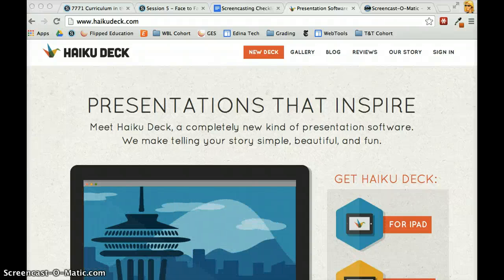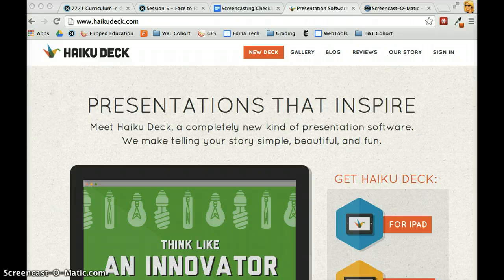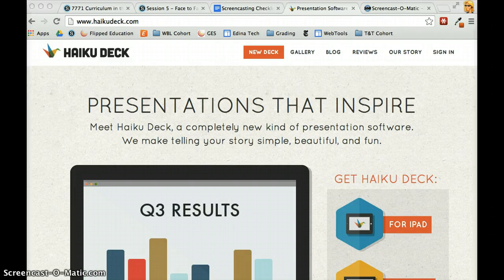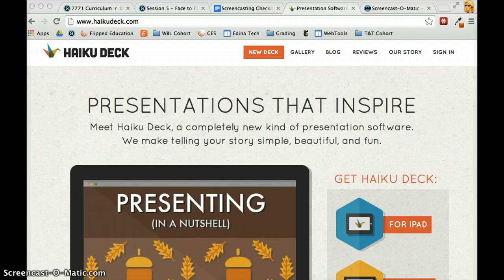Hi, this is Molly, and in this screencast I'd like to show you one of my new favorite finds: the very popular iPad app called Haiku Deck is now available on the web.